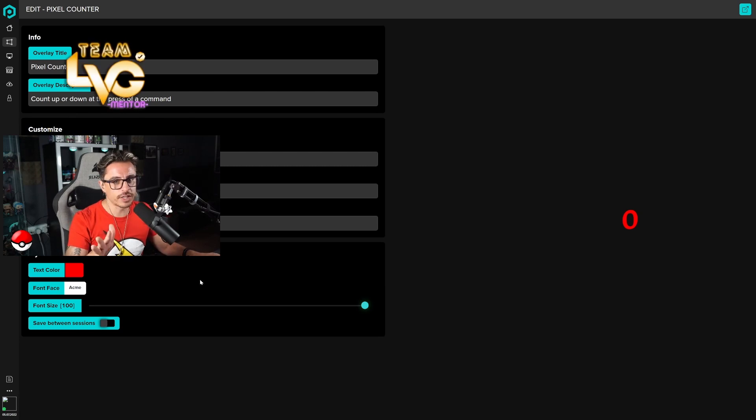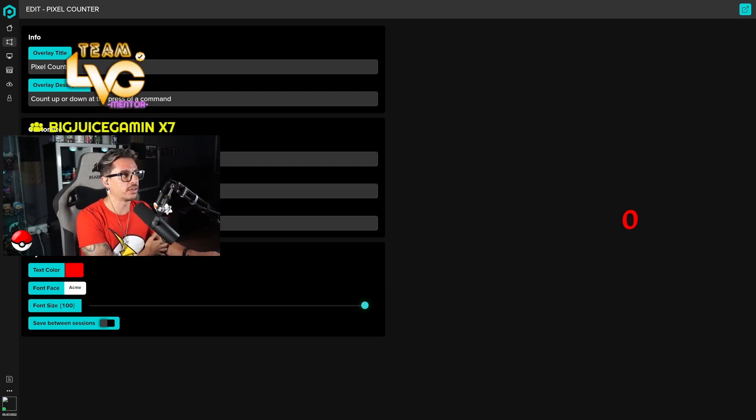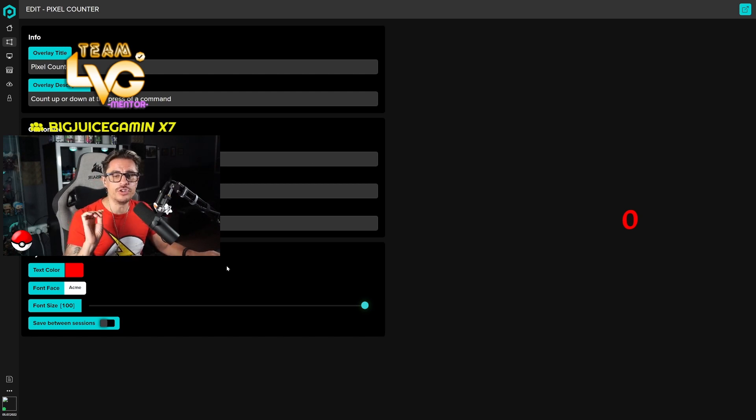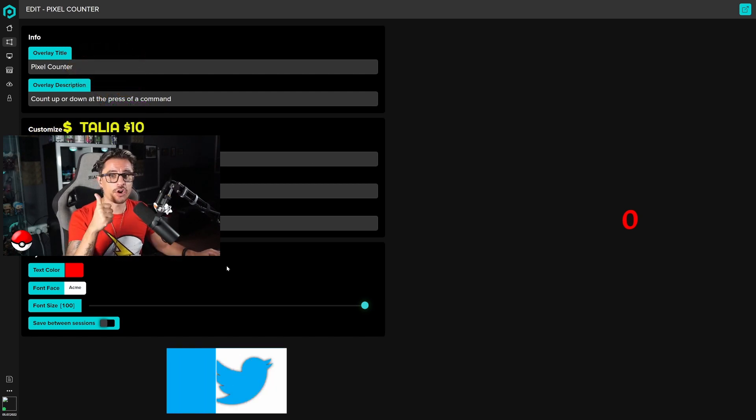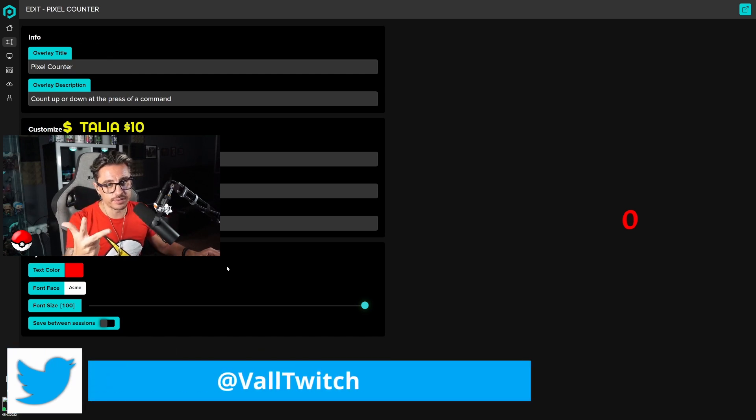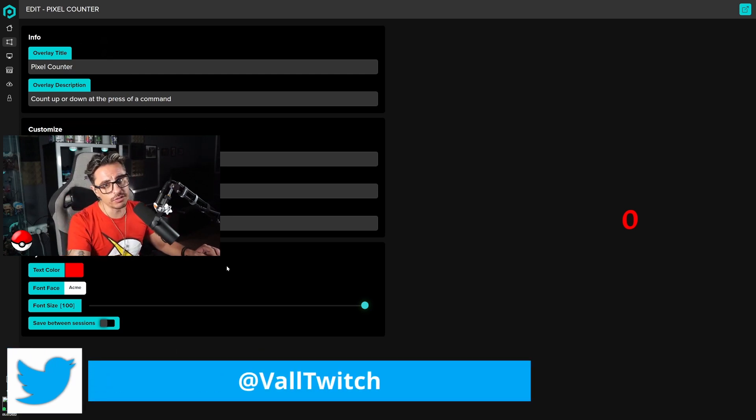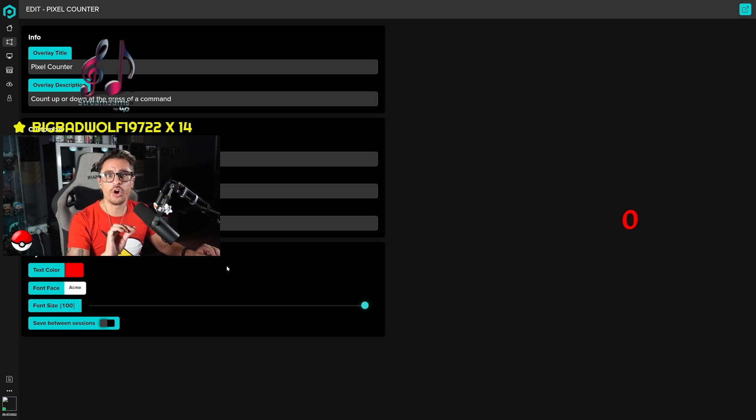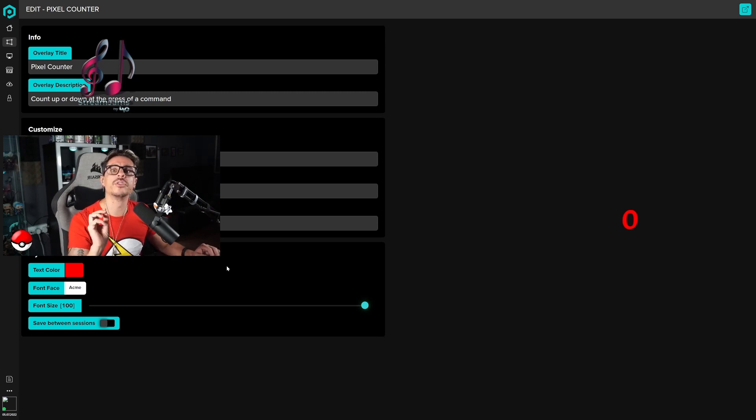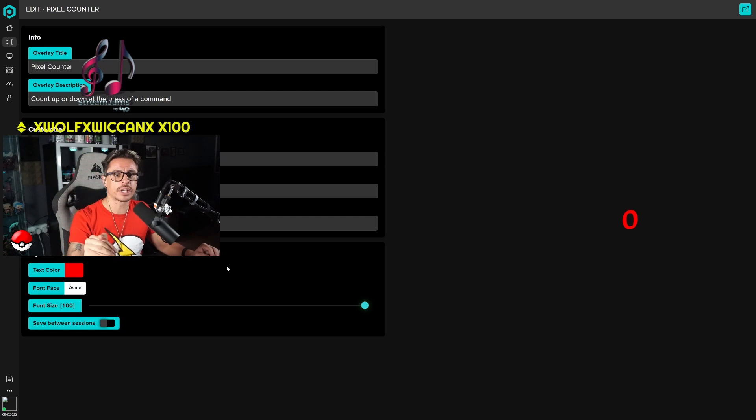This is all the commands that you have, basically everything you have to do. Now, the only people that can do the command for up, down, and set are only yourself and your mods, nobody else. Only yourself and your mods can up the count, down the count, or set a number for the count.